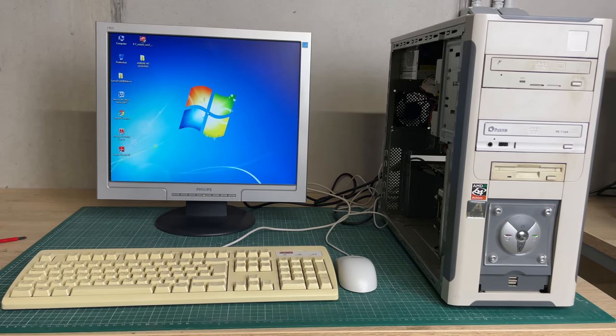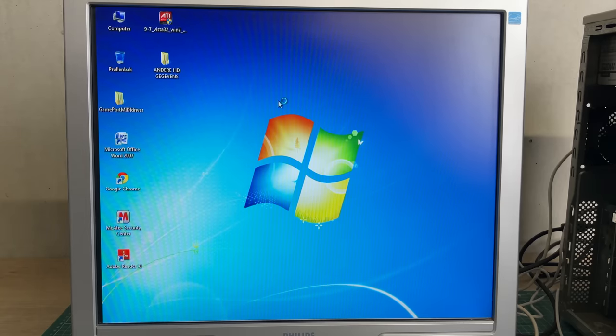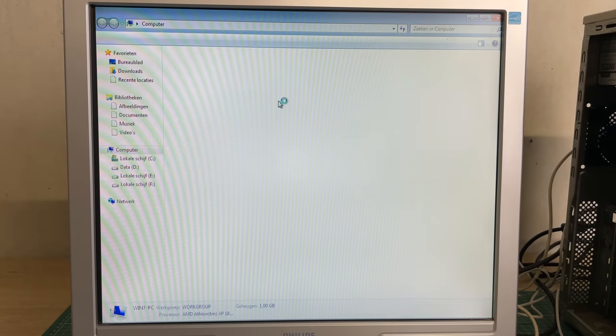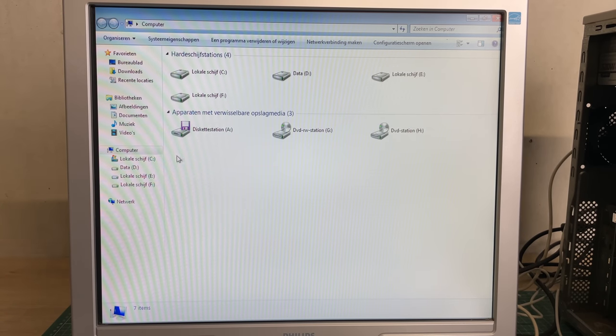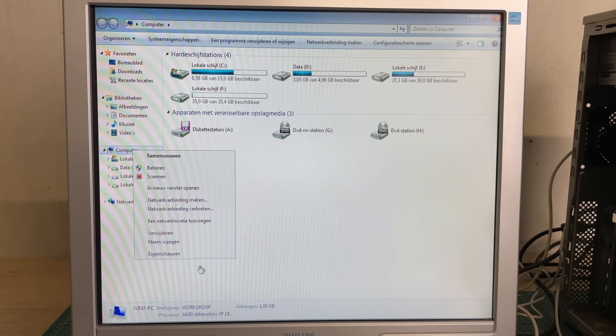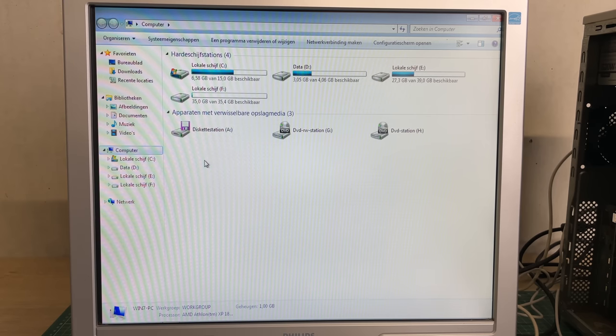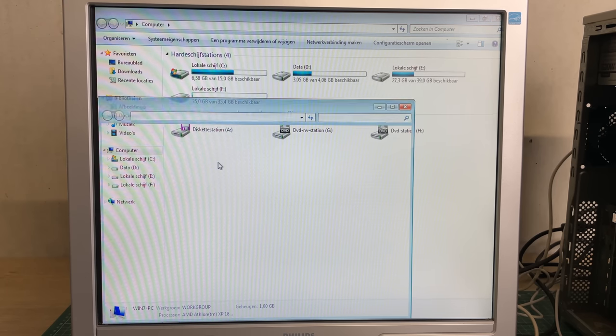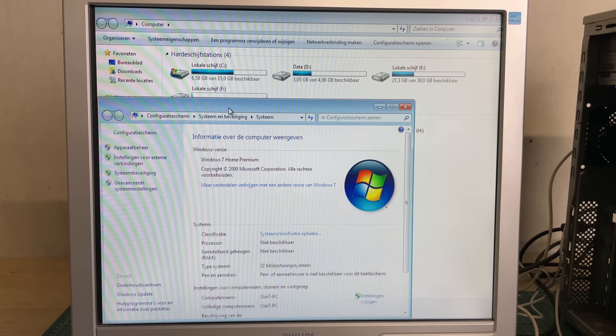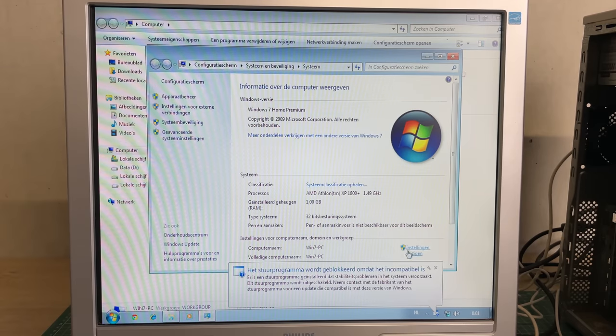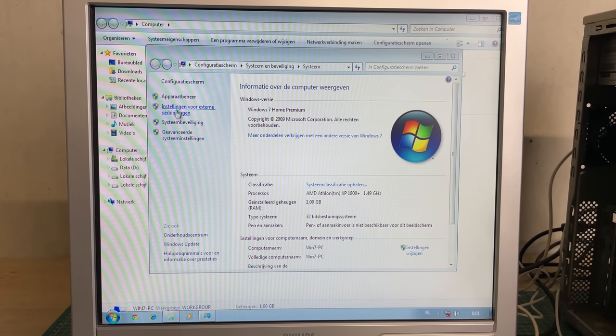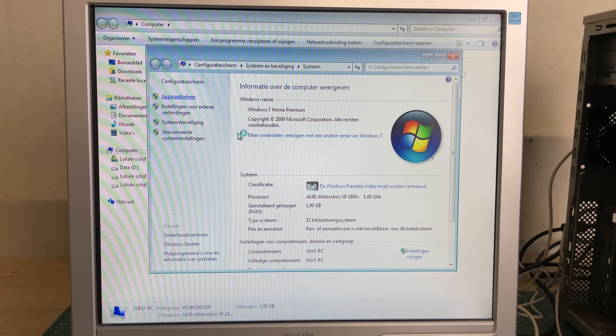I wouldn't recommend installing Windows 7 on an Athlon XP unless you are very patient, but somebody went to the trouble of doing just that. We're probably not going to keep Windows 7 on this machine. I'm also going to be installing Windows 98 on this AMD Athlon XP 1800 plus.